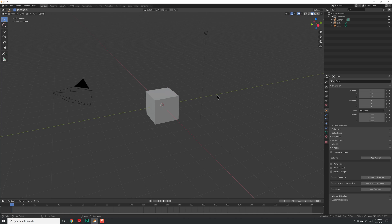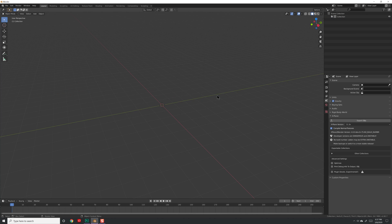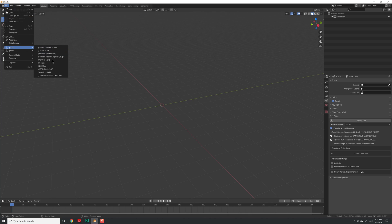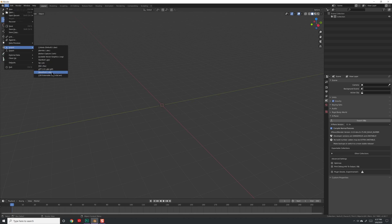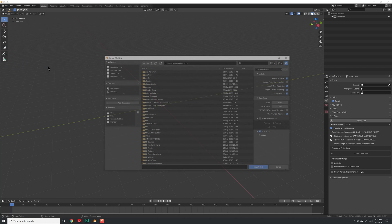Let's clean out our scene. I'll hit A to grab everything and then X to delete everything. Now let's load our model in. Go to File > Import, and I'm going to choose FBX because I brought it out of Maya. You might also have STL files or Wavefront OBJ, and all of them will load just fine, although for some you might need to do a little routine maintenance to make sure they work properly.